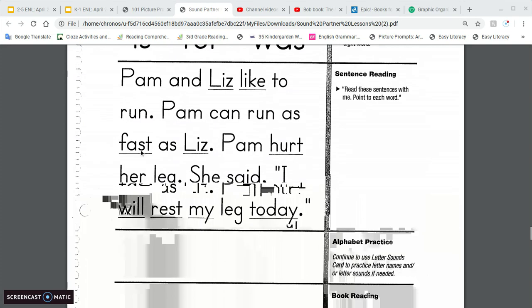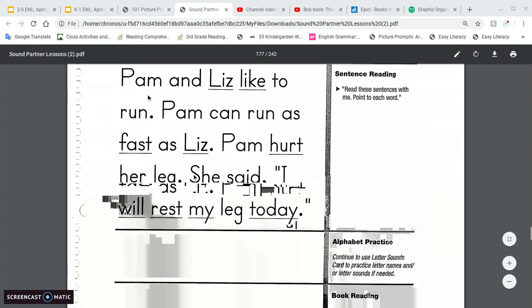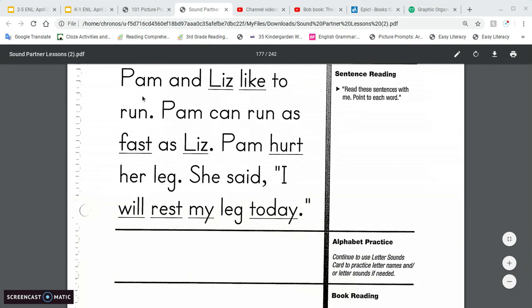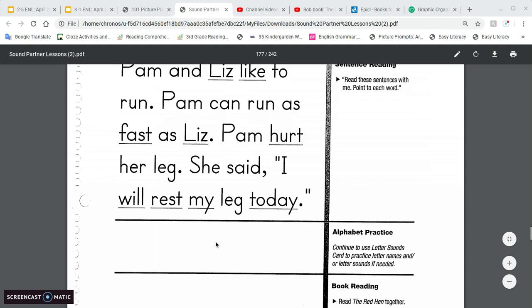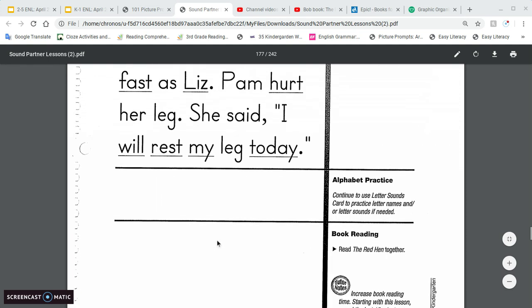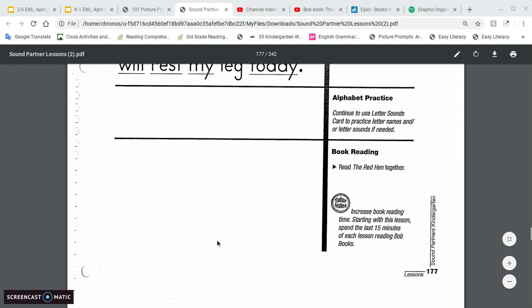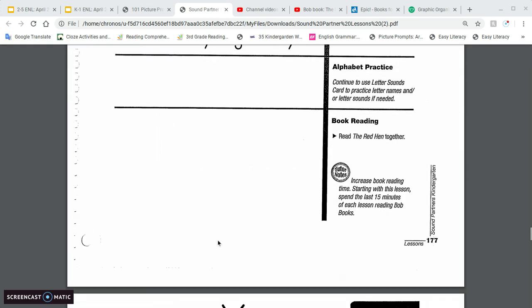All right? And then sound word sentences. Remember the words that are underlined are the adult's turn. Or the sibling's turn. Whoever wants to read with them. All right? Pam and Liz like to run. Pam can run as fast as Liz. Pam hurt her leg. She said, I will rest my leg today. And then going through that. You can even go on through that a couple times.